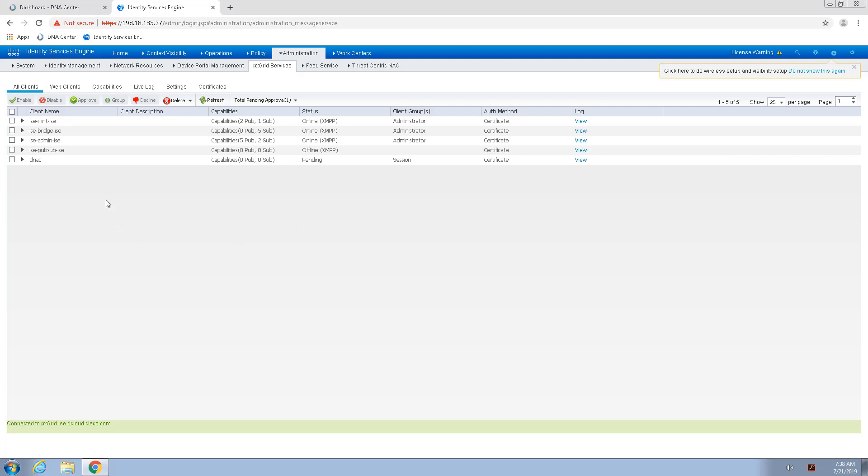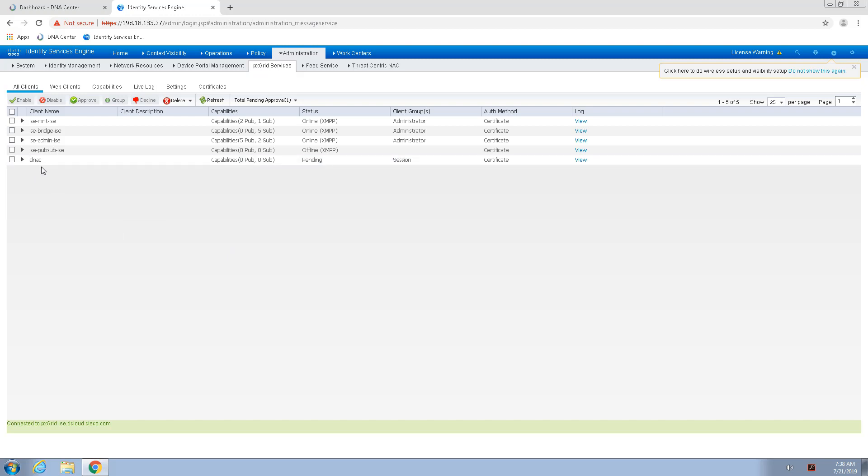On the Identity Services Engine, we'll go to the PX Grid publisher, and here we can see that Cisco DNA Center, the subscriber, has been subscribed to the PX Grid, but the status is still pending. And we'll need to approve this to complete it.